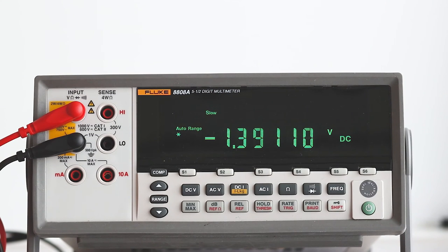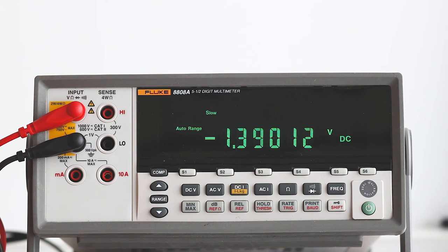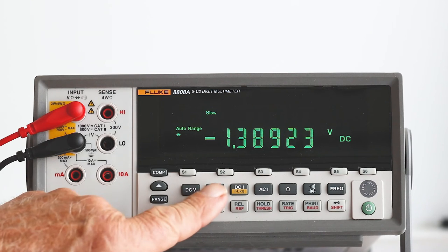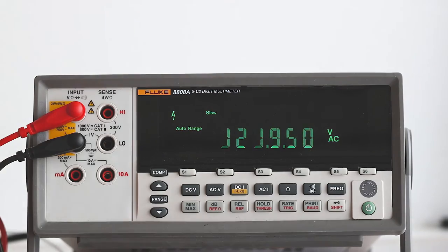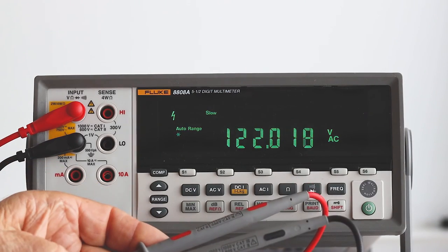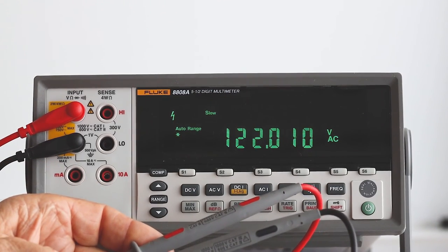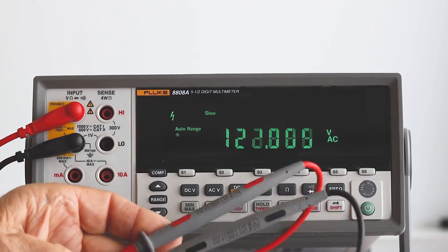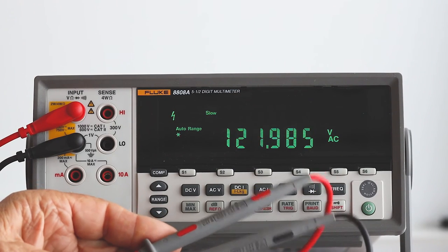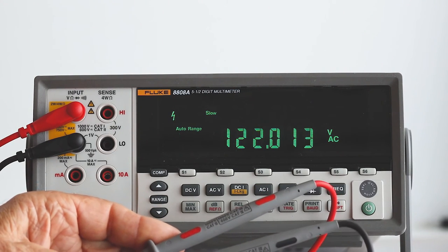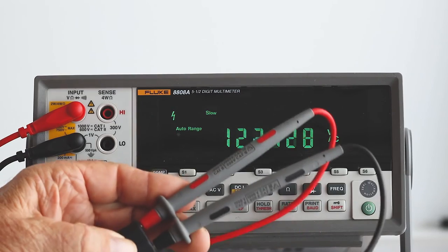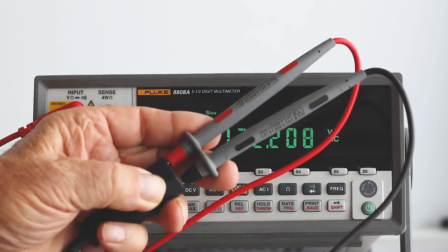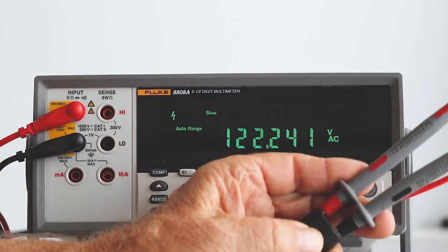Next on the agenda is AC volts and one good thing about these probes is that unlike many they fit easily into a receptacle or cord connector to give a good reading. The utility voltage is shown at 122 with a little decimal point activity probably due to loading fluctuations in the neighborhood.